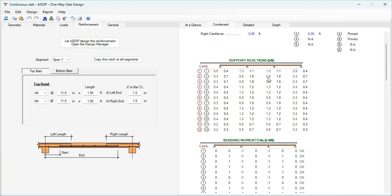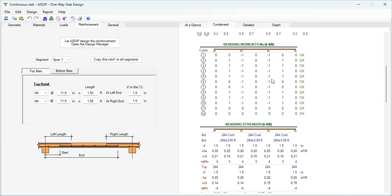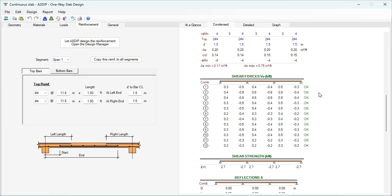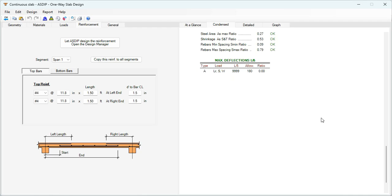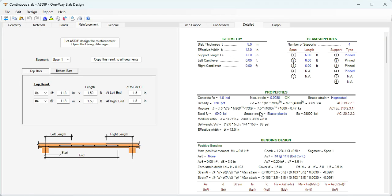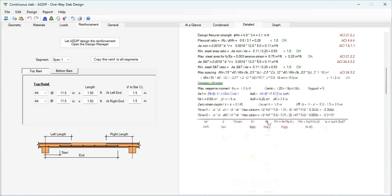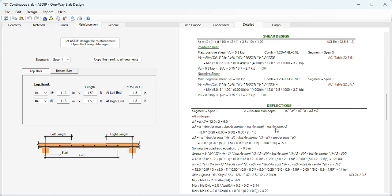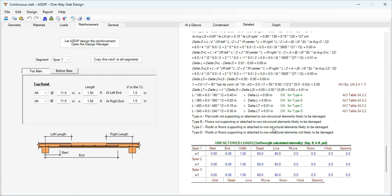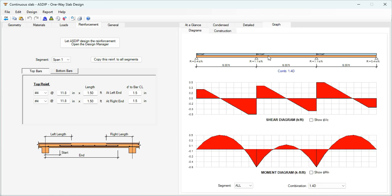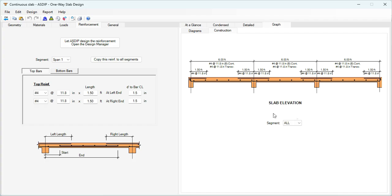In the Condensed tab, scrolling down shows support reactions and more detailed calculations. The Detail tab provides step-by-step calculations with references to the ACI code — everything is passing. In the Diagrams tab the program generates a beam elevation with the loads and the shear and moment diagrams. In the Construction tab there is a slab elevation showing the rebars designed in this example.